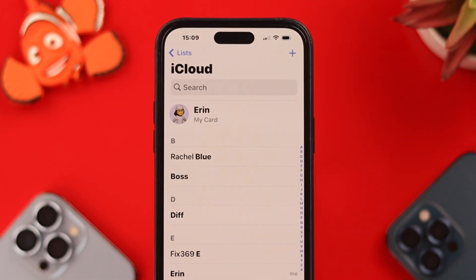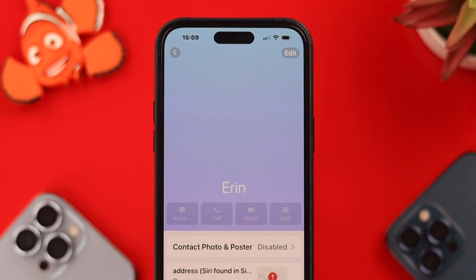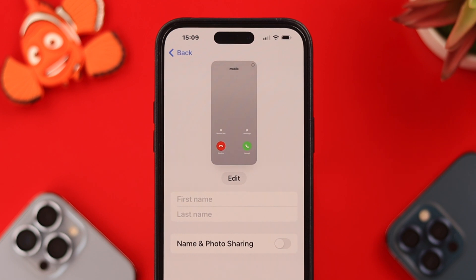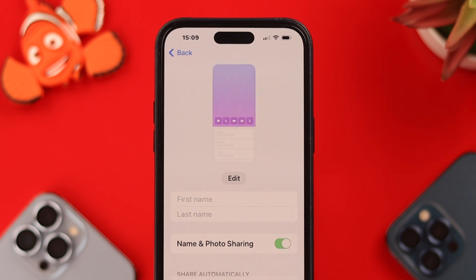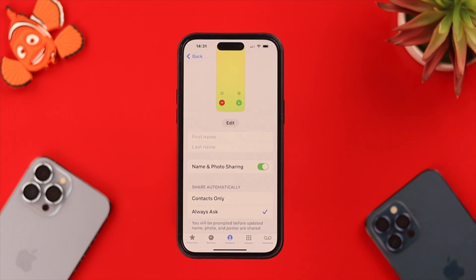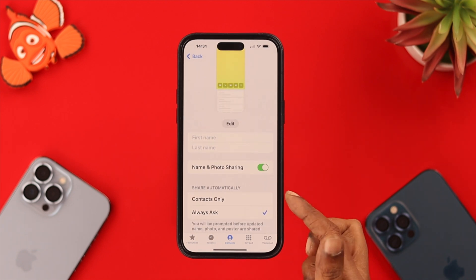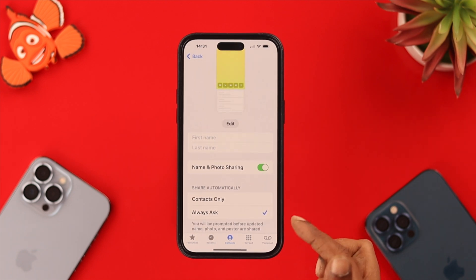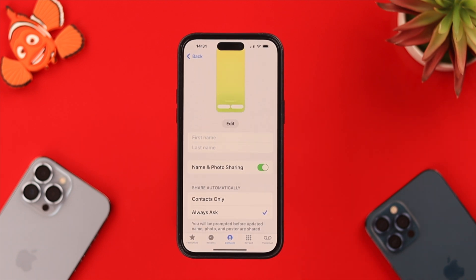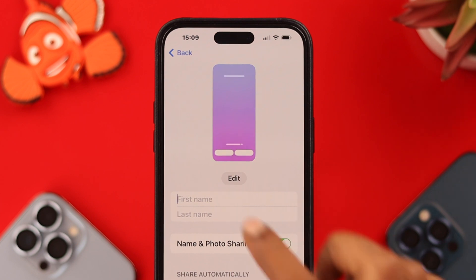In the Phone app, click on your name card, then tap on Contact Photo and Poster. Enable or toggle on Name and Photo Sharing, then choose between Contacts Only or Always Ask, according to your own preference.